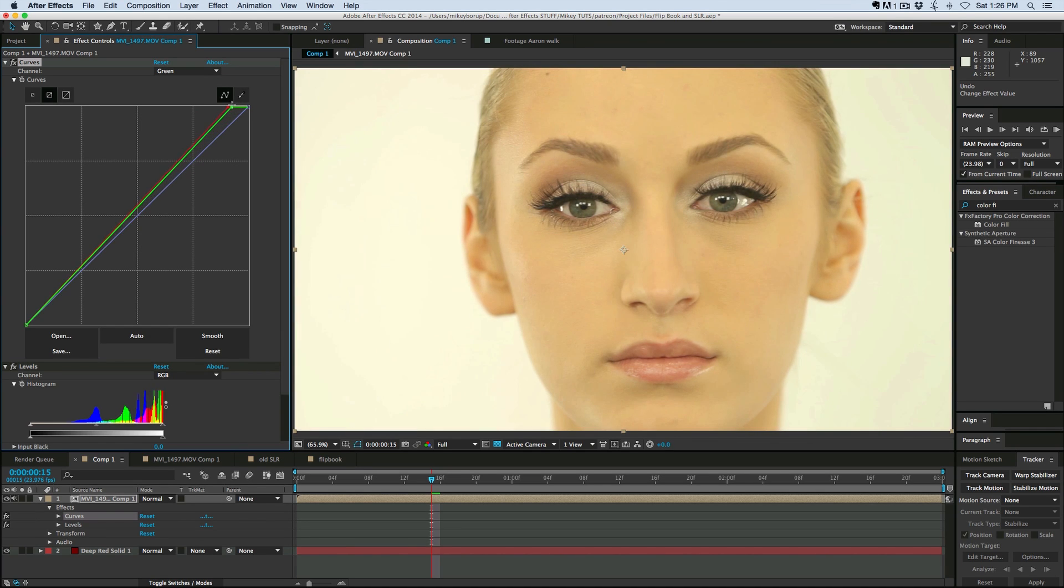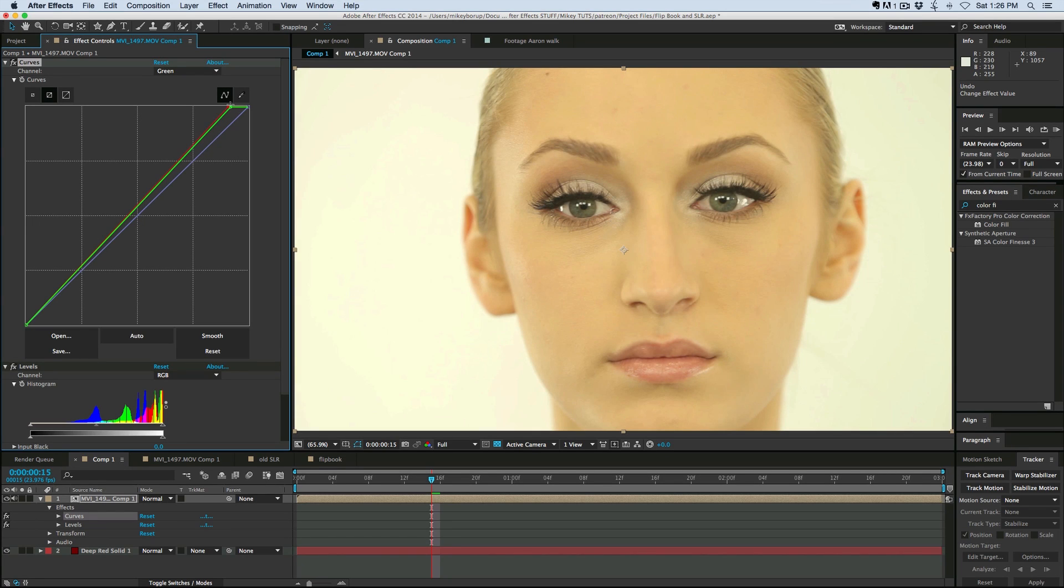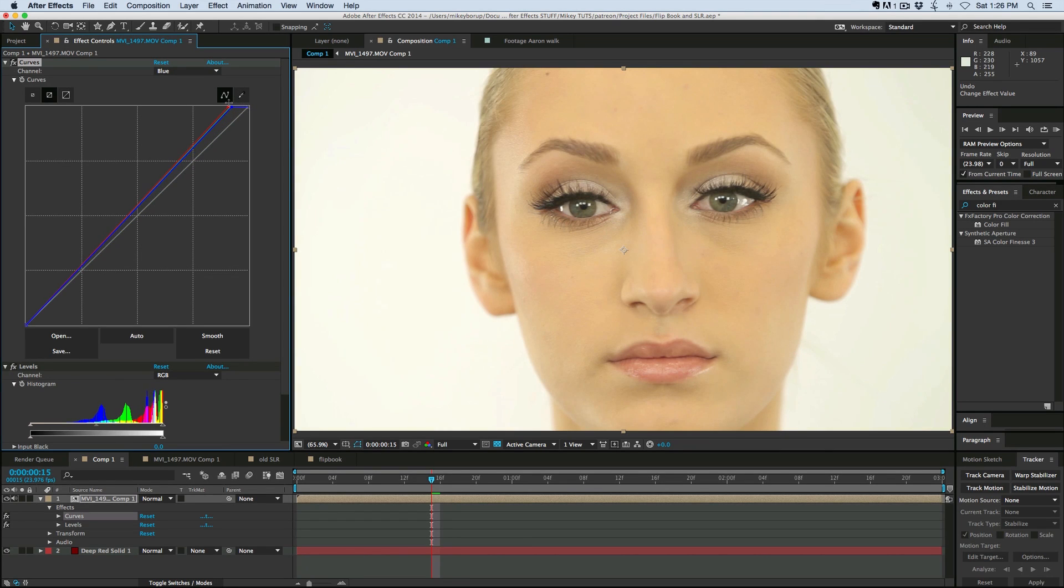And I'm not even looking at the picture. I'm looking at the histogram and lining that stuff up. And then blue is way down there and we'll line that up as well.